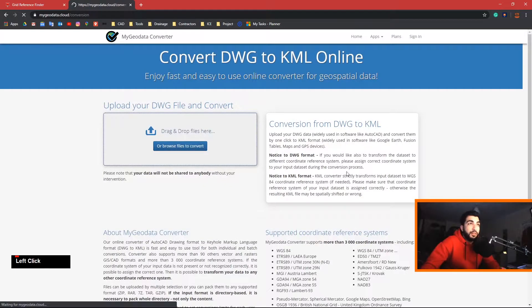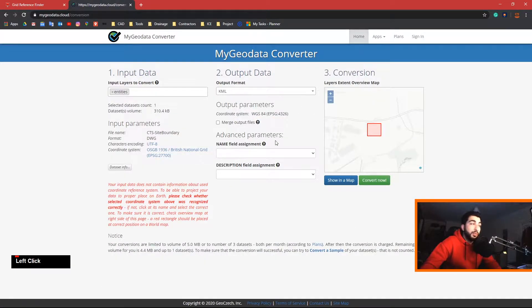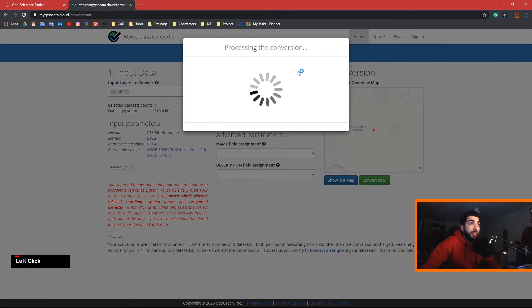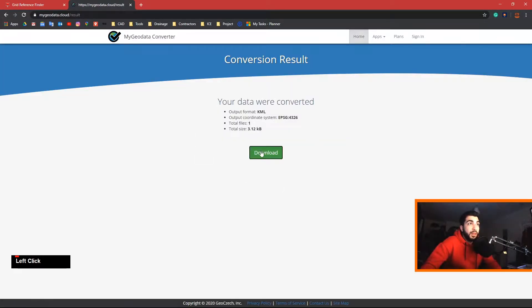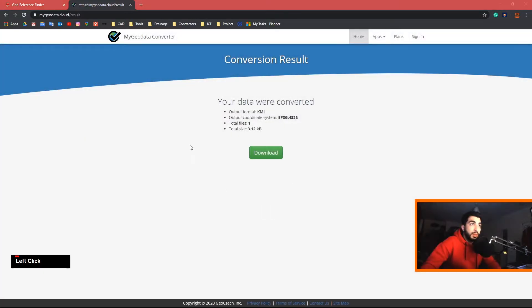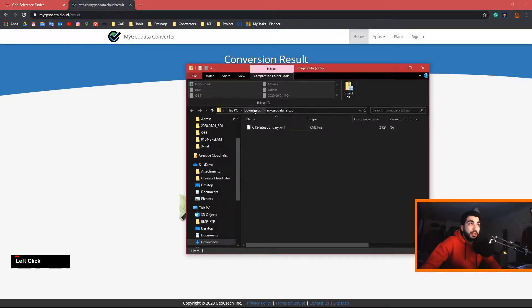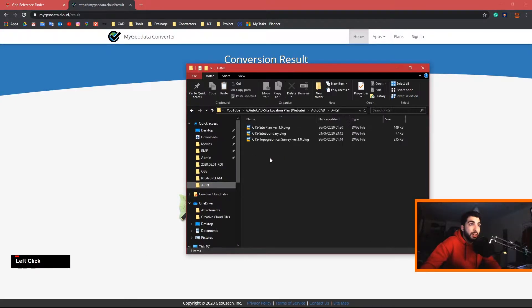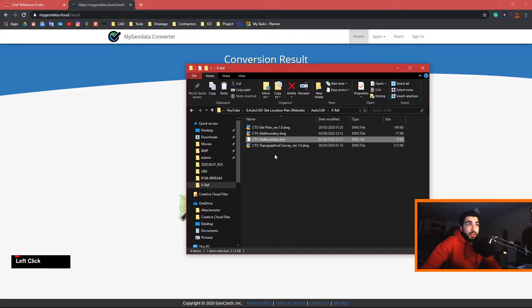If you've done all the steps correctly and removed everything, you will see exactly where your site is. Go ahead and hit convert, then download it. Once it's downloaded, copy it, go back to your extra files folder, and paste it in there.